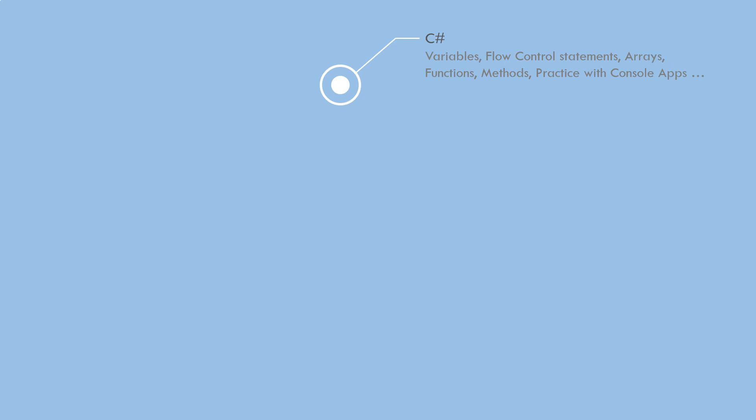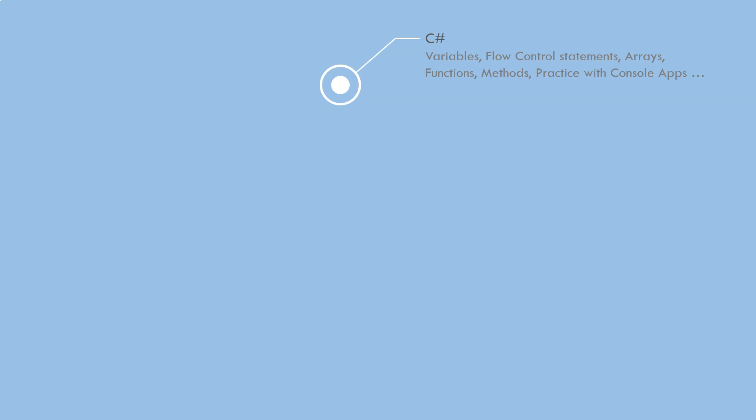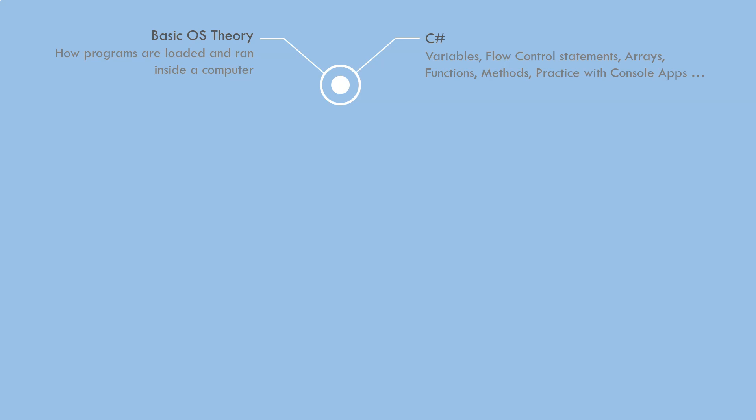First, I suggest you learn the language itself. I'm using C-Sharp. Learn C-Sharp yourself: variables, flow control statements, arrays, functions, methods, and practice all of that with console applications because it's the simplest application you can create. At the same time, you're going to learn some basic operating system theory. You don't have to go too deep, but at least you know how your program and the apps you're creating are loaded into memory and run inside your computer.